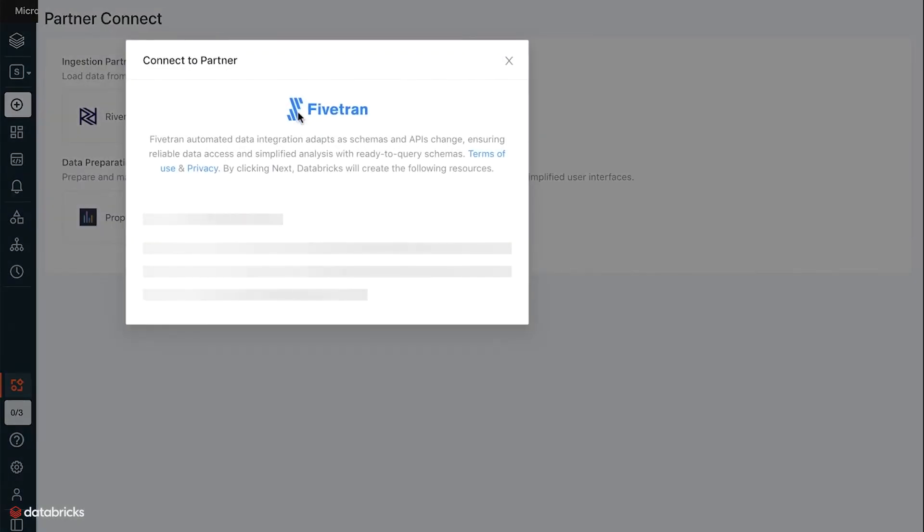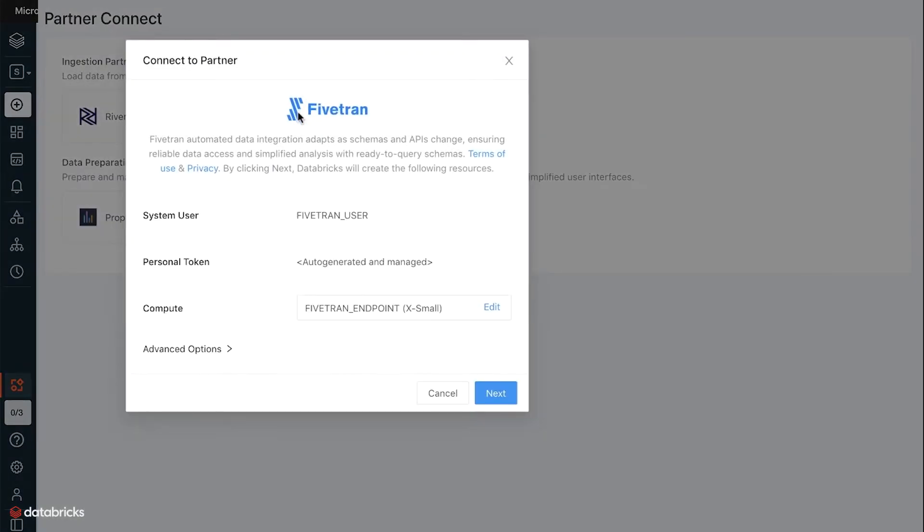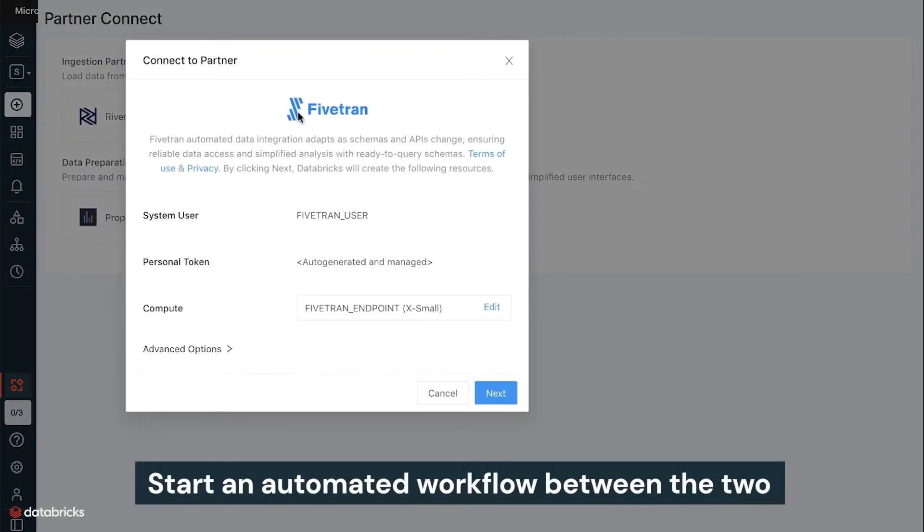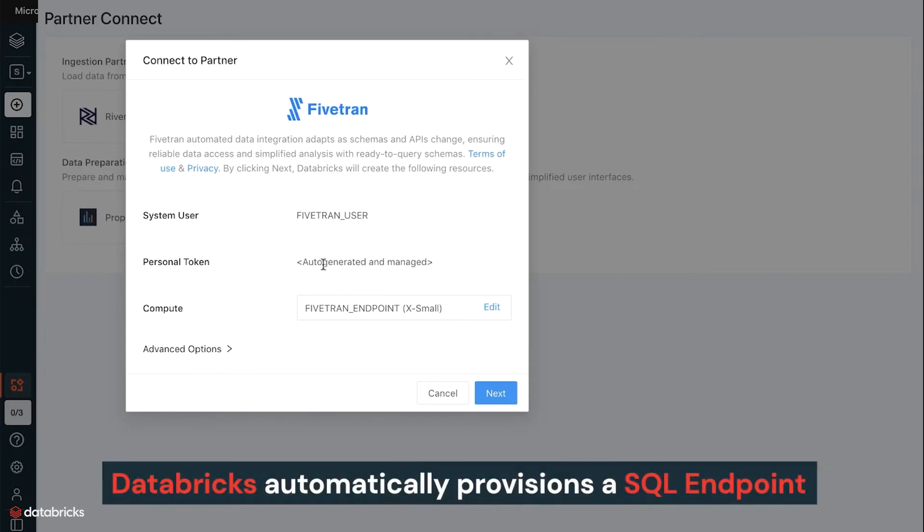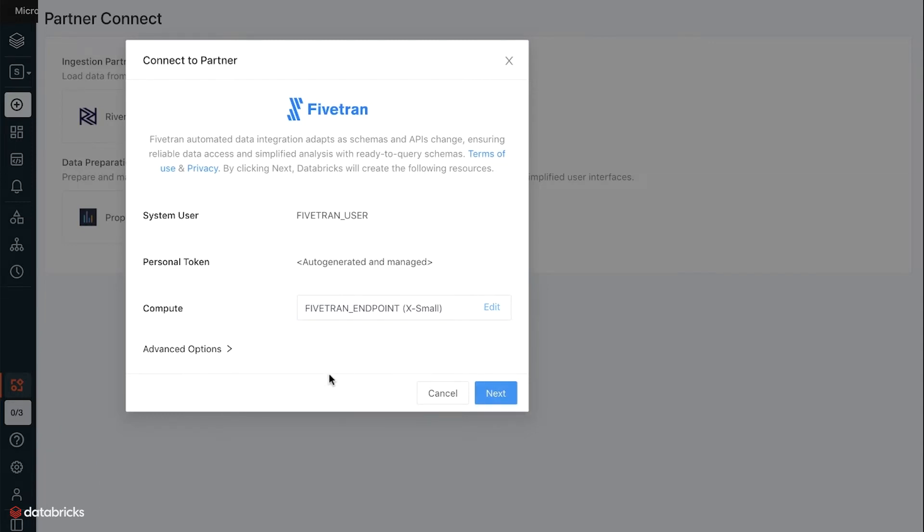Clicking into Fivetran in Partner Connect starts an automated workflow between the two products where Databricks automatically provisions a SQL endpoint and associated credentials for Fivetran to interact with, with best practices baked into the configuration of the endpoint.